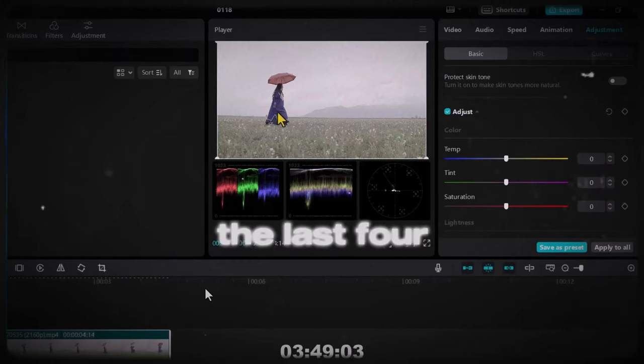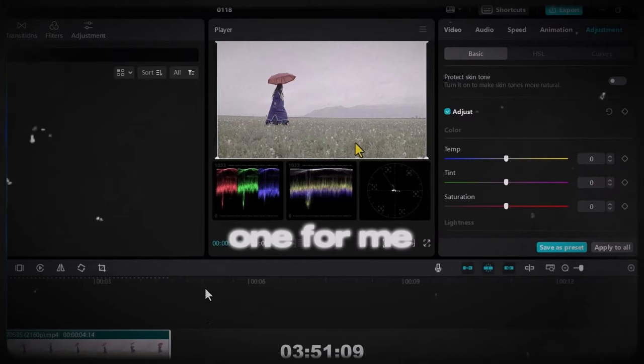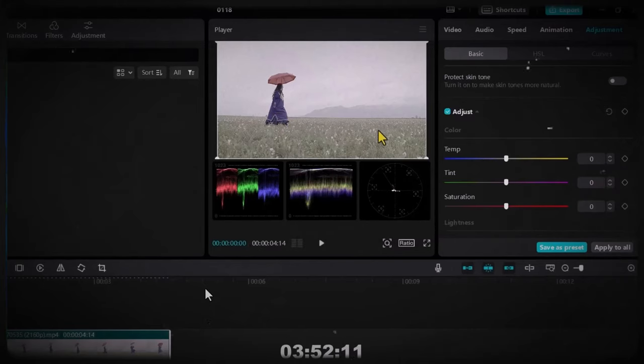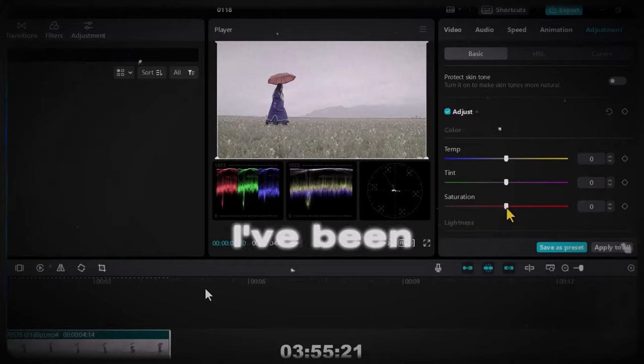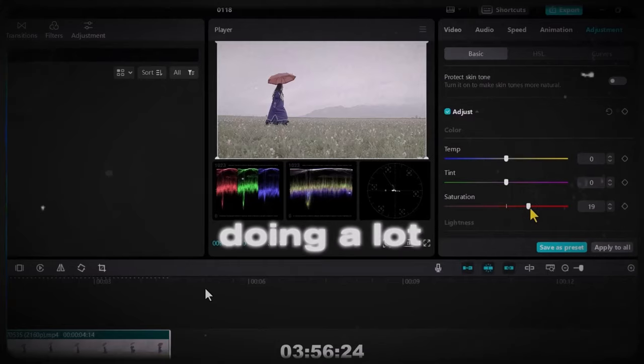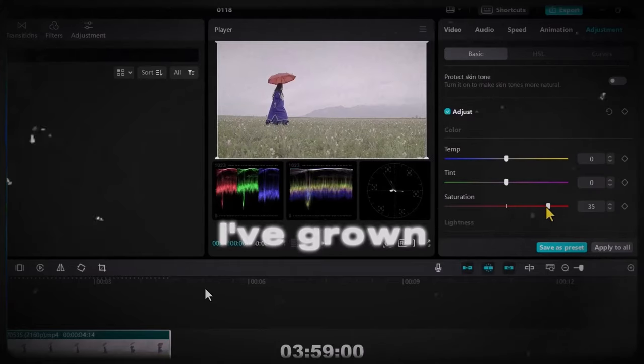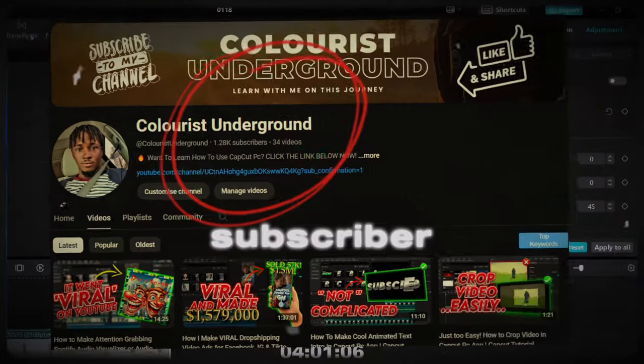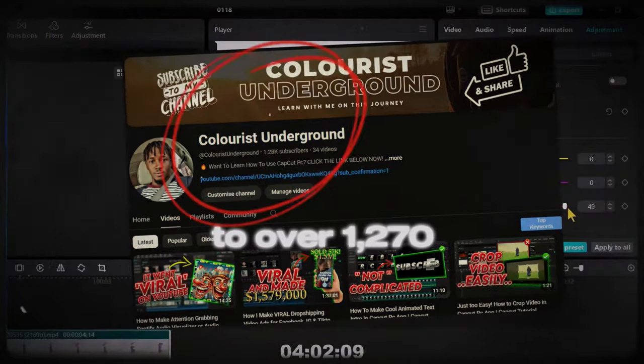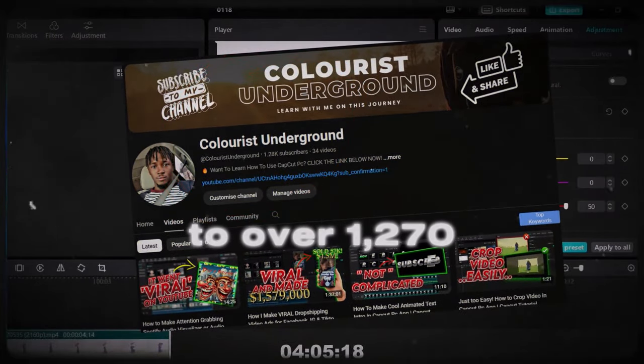The last four months has been a great one for me. It has been wonderful. I've been doing a lot and as you can see, I've grown from zero subscribers to over 1,270.